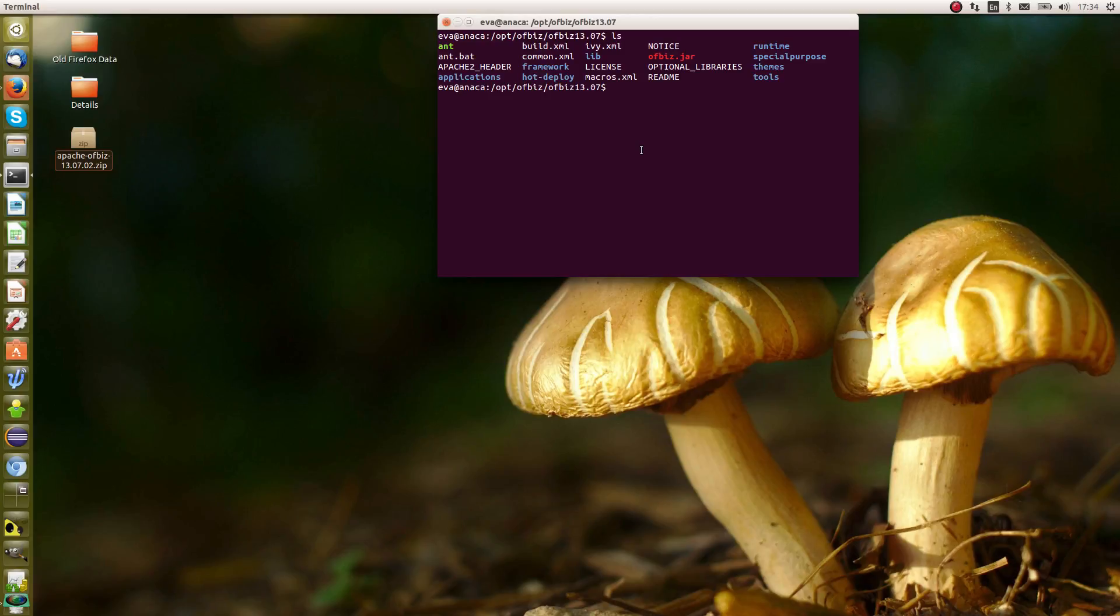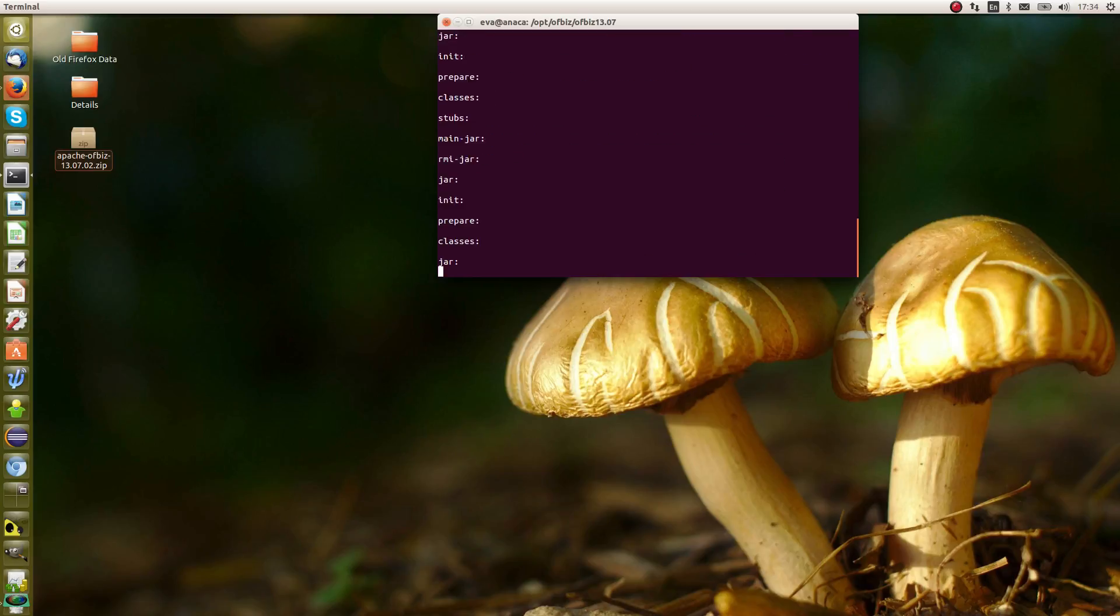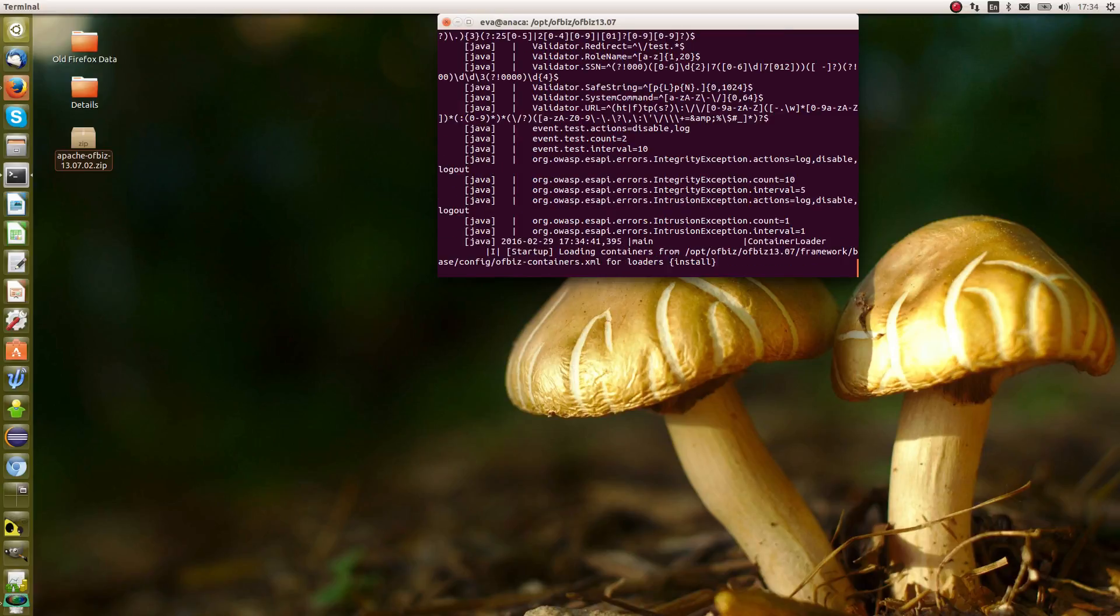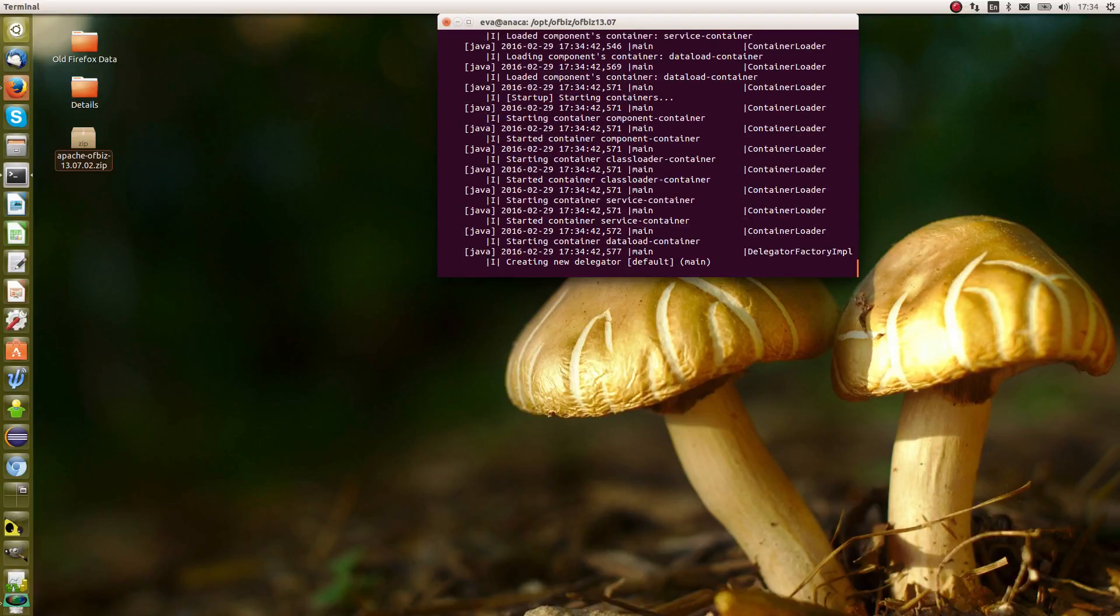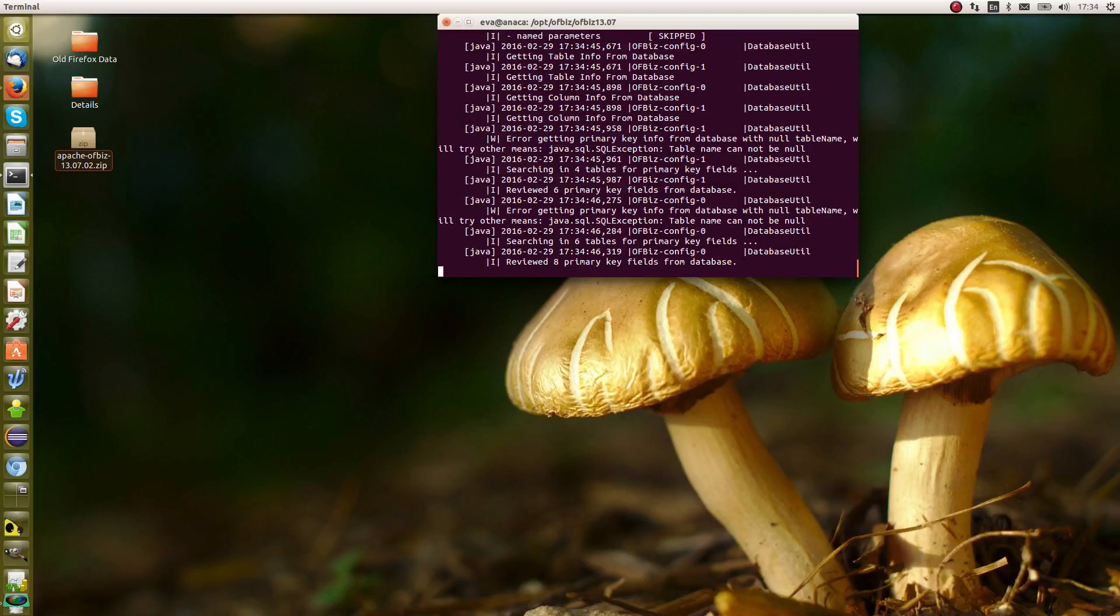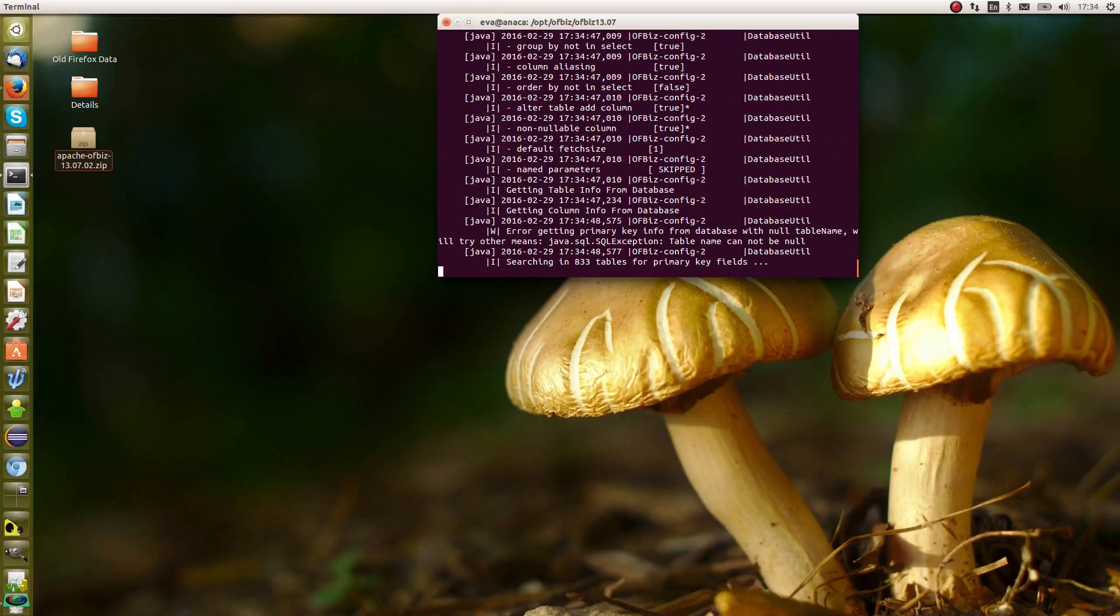The next thing to do is to open a terminal like I have here and navigate to where you have put the OFBiz directory. The next thing that we need to do is to build it. To build it, we use ant. So we put ./ant load-demo and return. What this does is it will build OFBiz using ant and it will also load the demo data that's included as part of OFBiz.